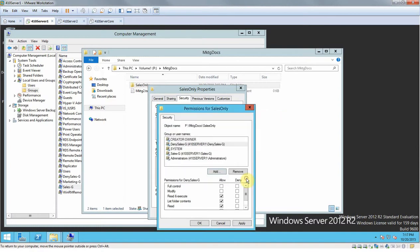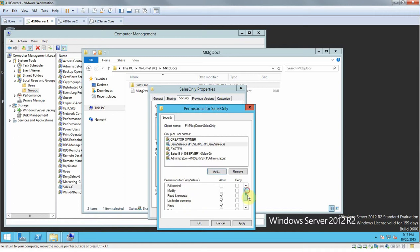From here you can select what type of permissions you want to give the user or the group. Full control, modify, read and execute, write, read. There's a ton of these settings right here.